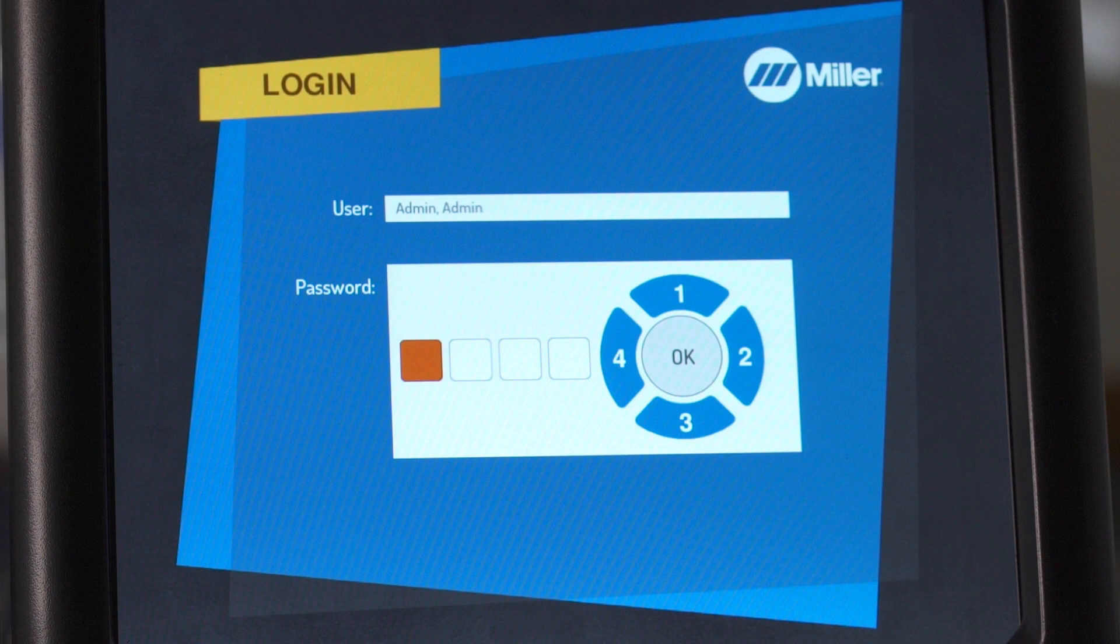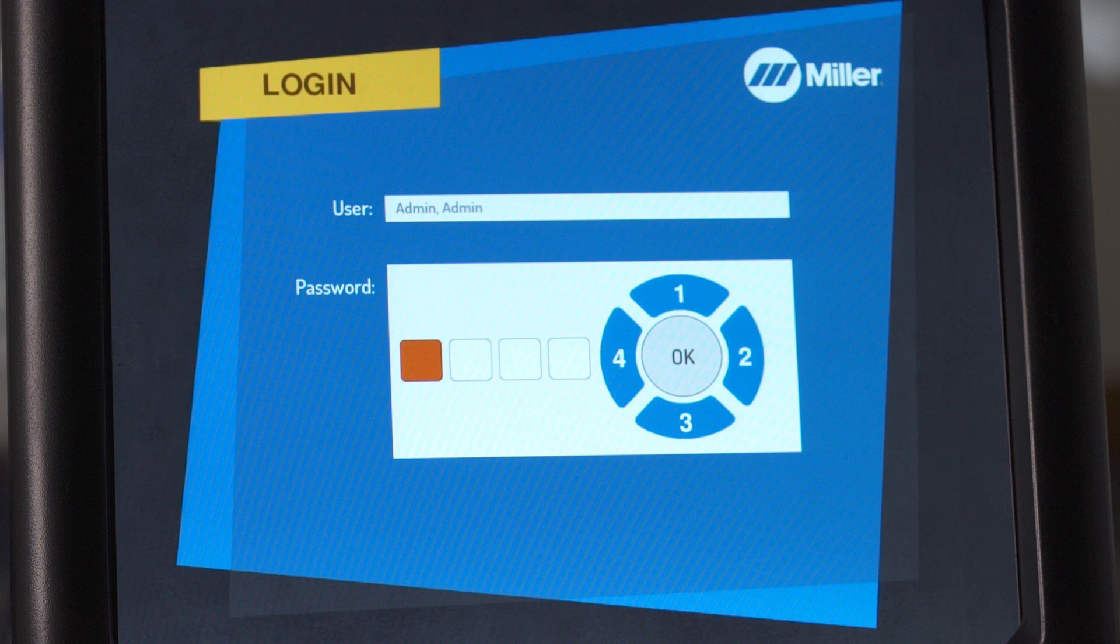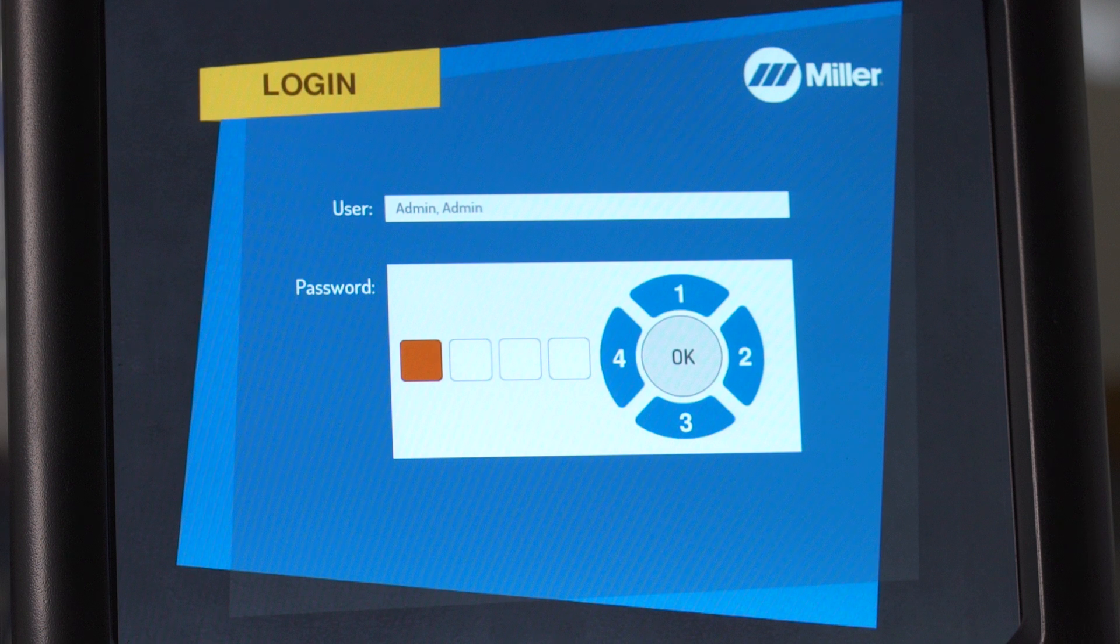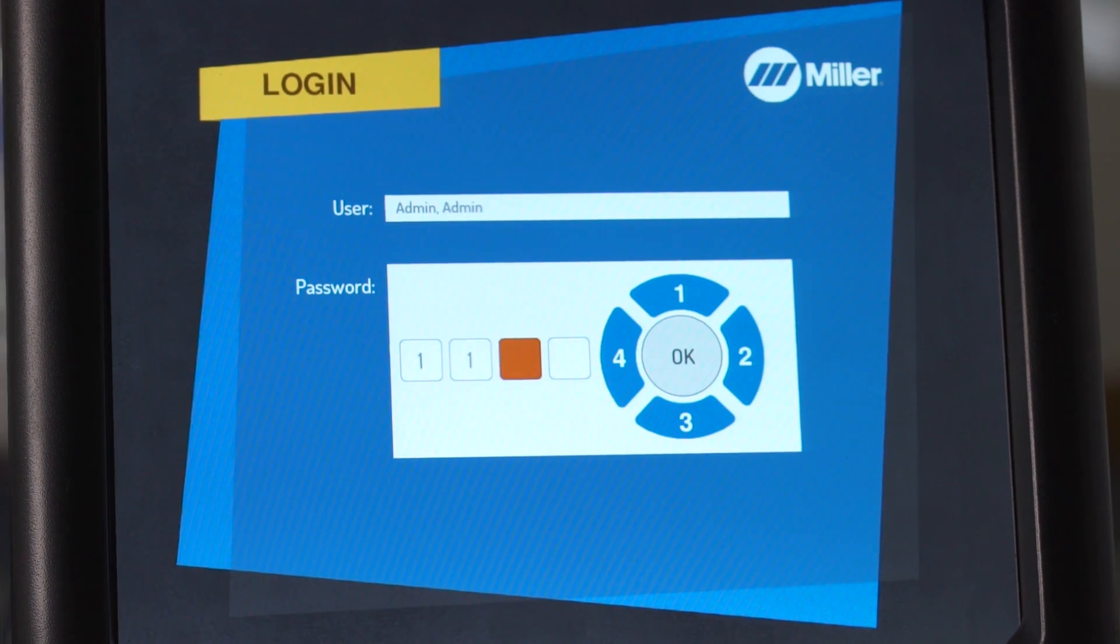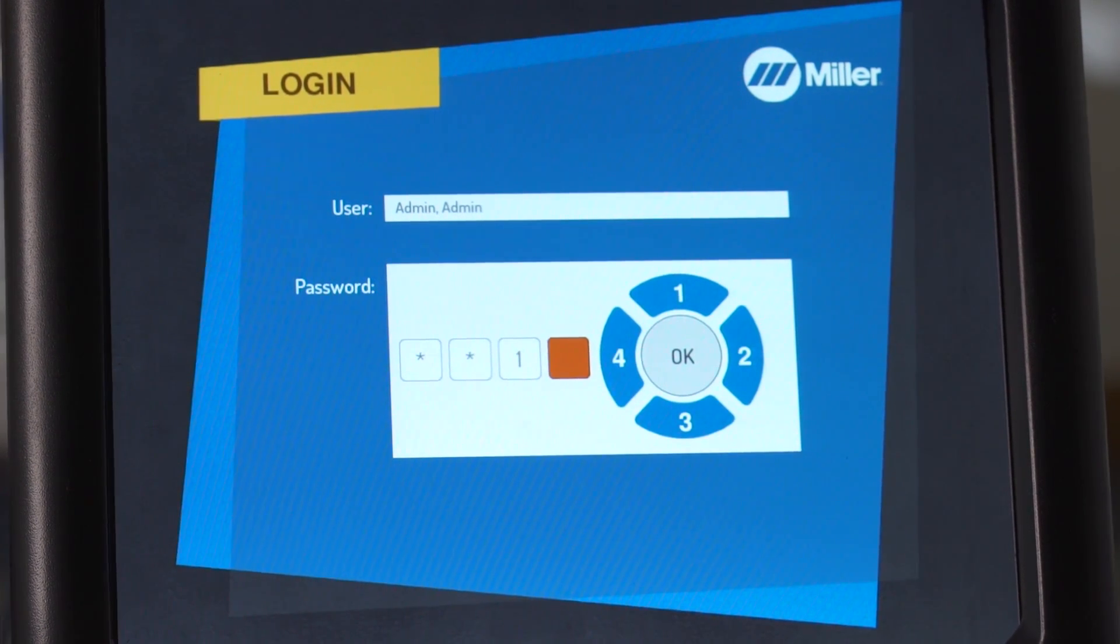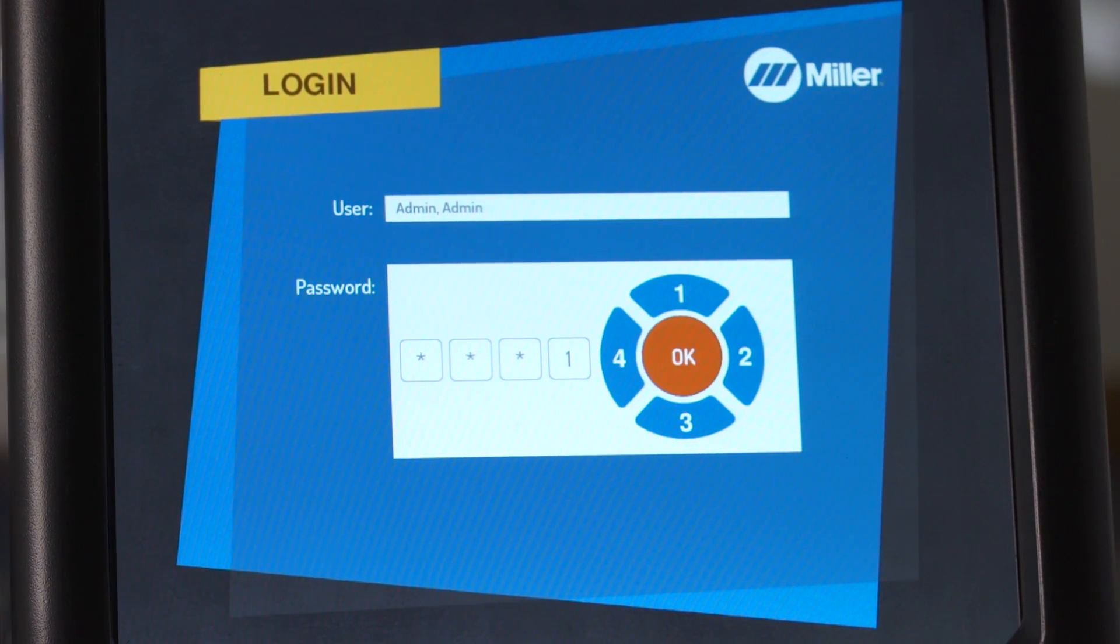Use system navigation buttons to enter a user password. Each button represents a specific numeral. The default admin user password is 1111. Press OK.